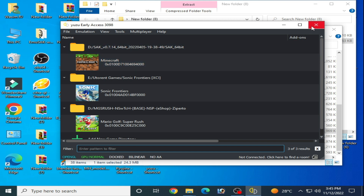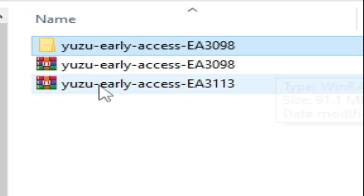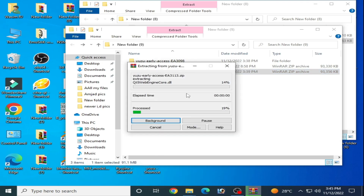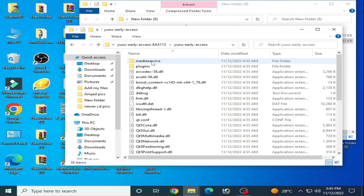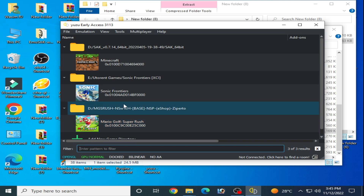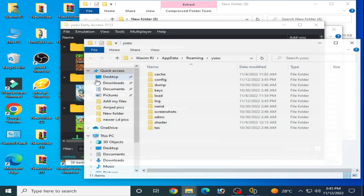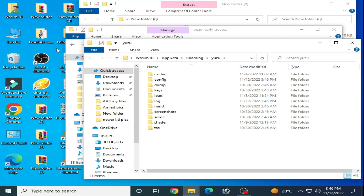I am currently using Yuzu LXS 3098, so I need a newer version. Extract the new Yuzu emulator with Windows first and open it. Now I have the new Yuzu emulator open. This is a very important step: if you have recently updated your Yuzu emulator manually, go to File and open the Yuzu folder, then close your Yuzu emulator and create a new folder on your PC desktop.